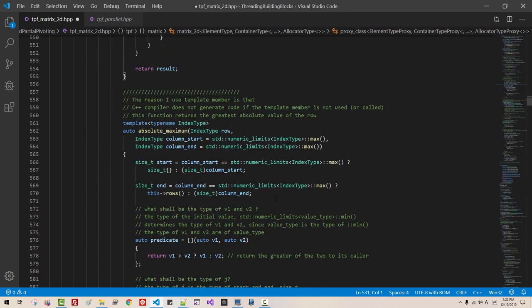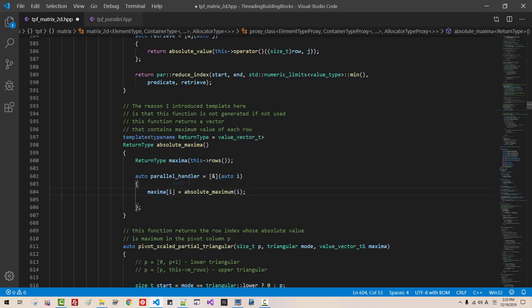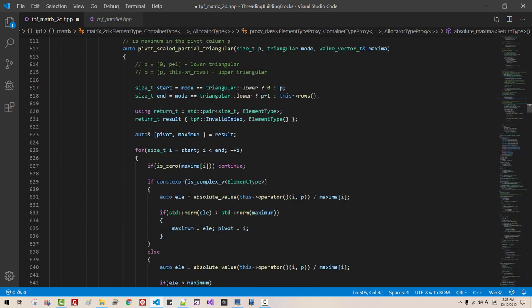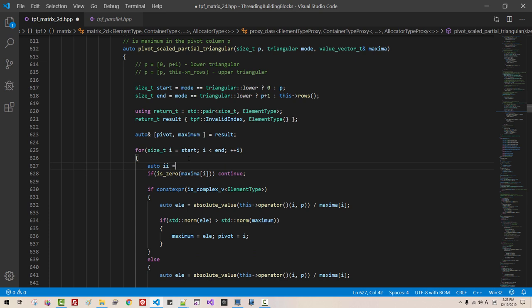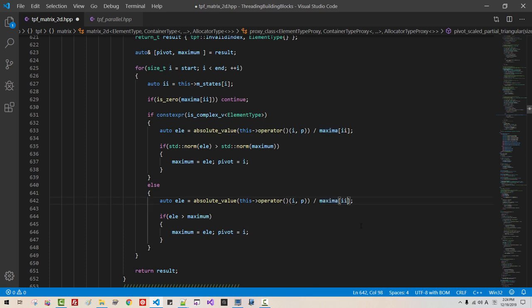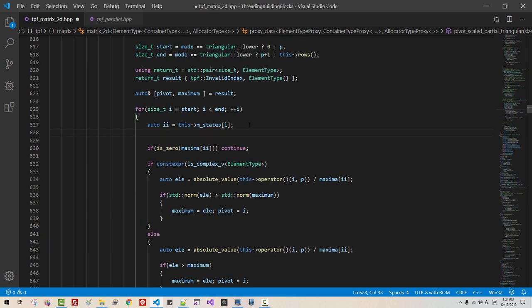Scroll down. This should be translated like: oro i.i equals this m_state i. And copy here. Okay. Now scroll down. In this function, to oro i.i equals this m_states i. It should be translated. And maxima — it should be i.i. This also should be i.i. We just say oro maxima, absolute_max, semicolon.